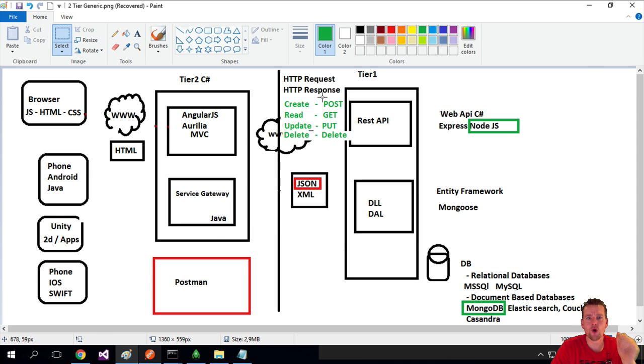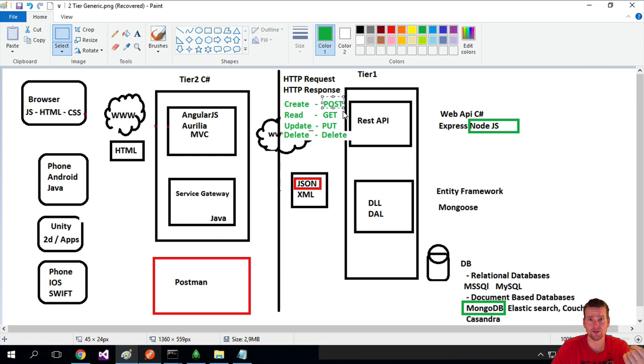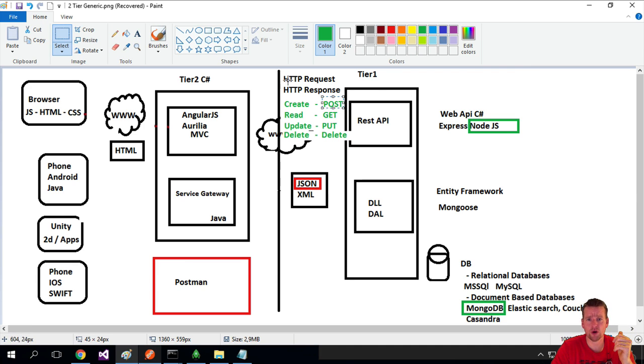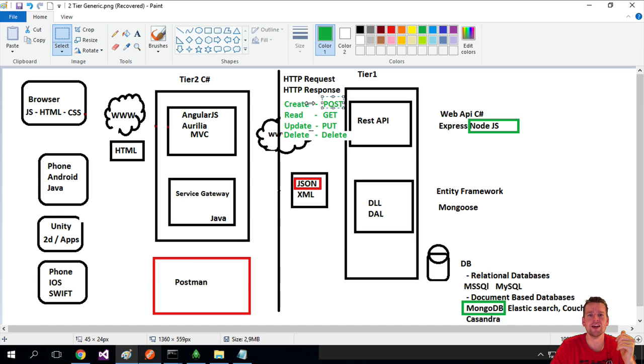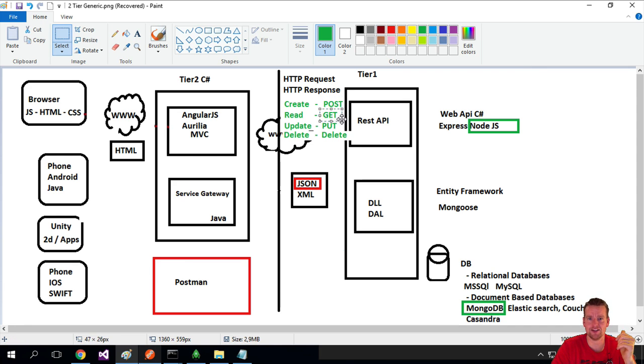And the normal ones to use is POST to do a create. So when you do a POST, if I get a POST HTTP request, I know that what we're getting is a request to create something. If I get a GET HTTP request, I know I'm getting something I want to read.